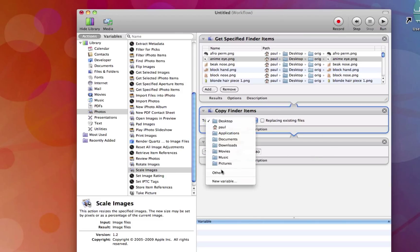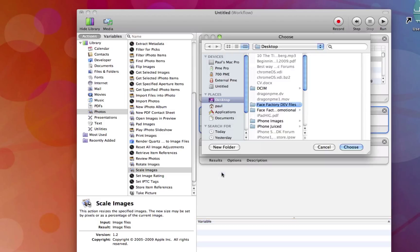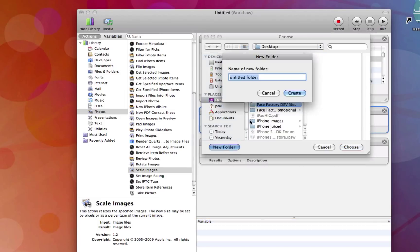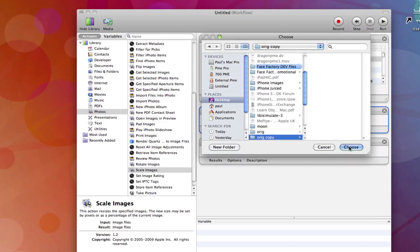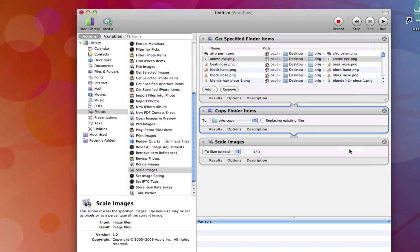So I'm going to copy them to the desktop. Actually, I'm going to make a new folder. I'm going to say orig copy. It's going to copy them there. Choose. So we've got our files. We're going to copy them so nothing's removed.